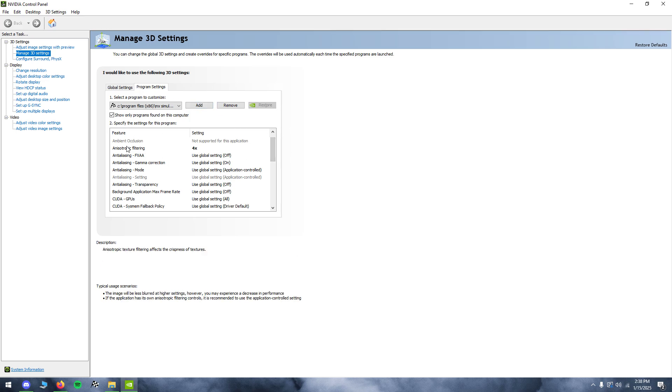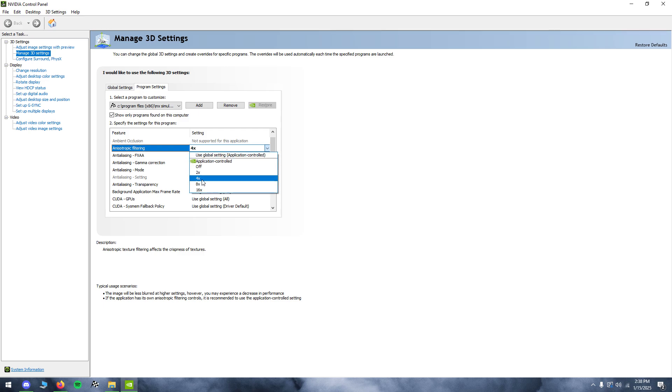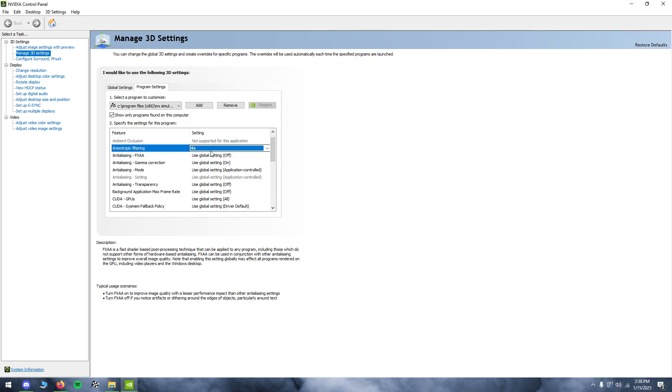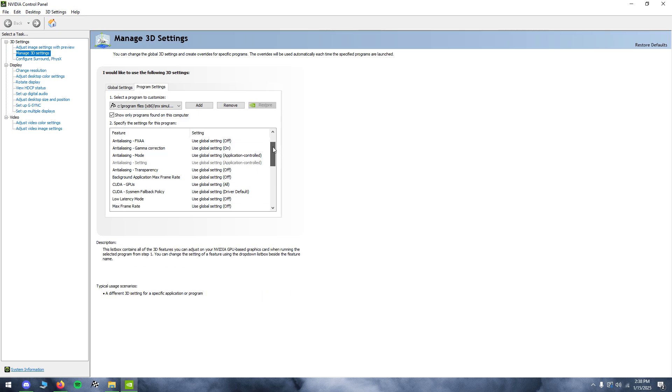And you're going to want to go to the Anisotropic filtering setting, click like 4 or 8X. This will make your textures a lot sharper at a longer distance.